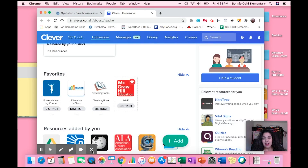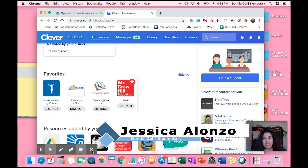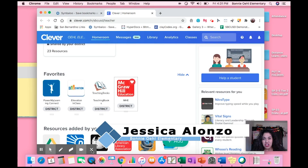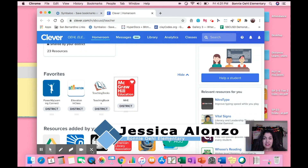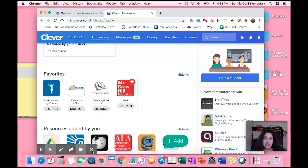Hi, my name is Jessica Alonzo and I'm a demonstration teacher. I teach third grade dual at Bonio Elementary and for this presentation I'm going to teach you how to convert a PDF into an editable file using Google Slides.